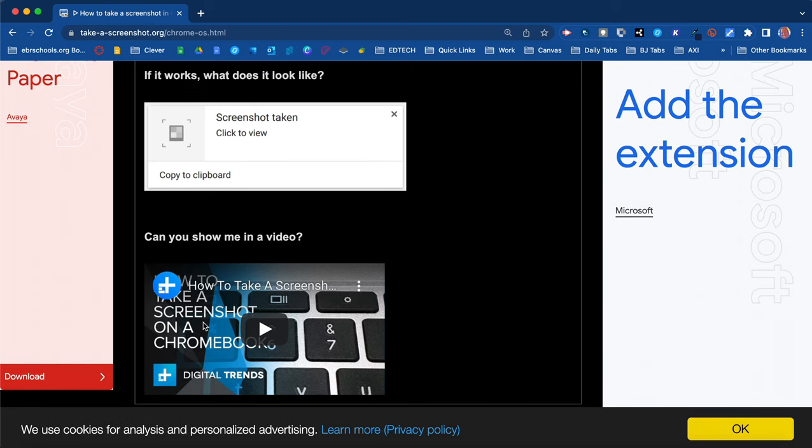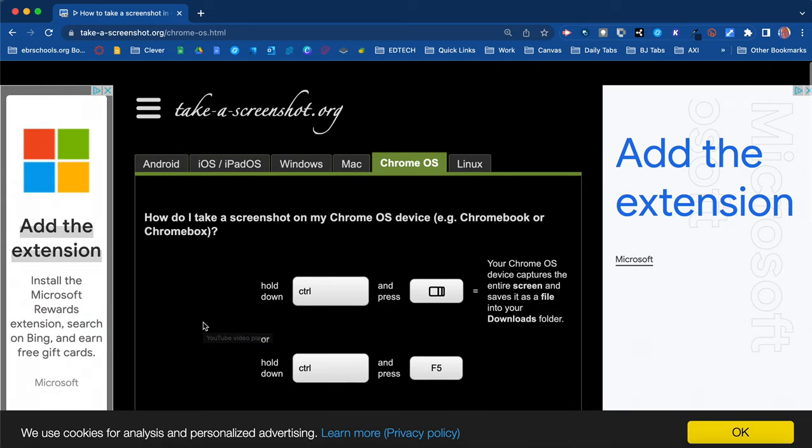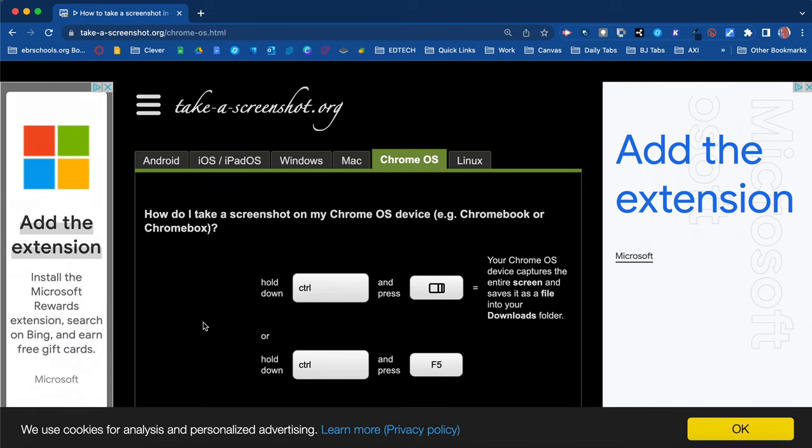And also I have a short video here for you to watch if you want to also see it in a video. But those are the shortcuts to accessing a screenshot on the different devices. Remember the link to this site is in the description. Click on it and bookmark it.